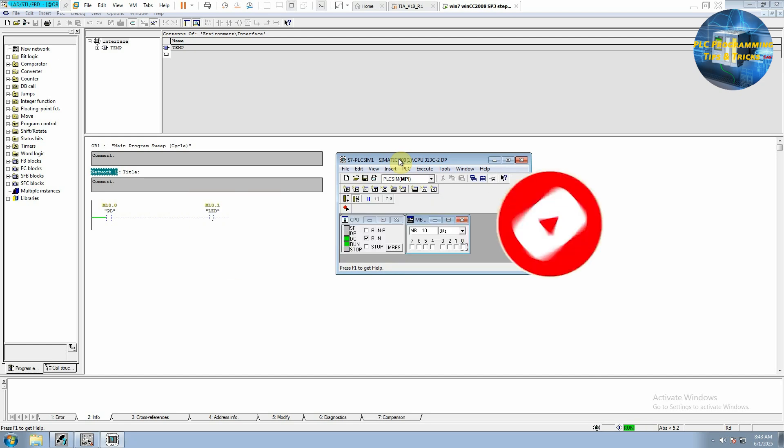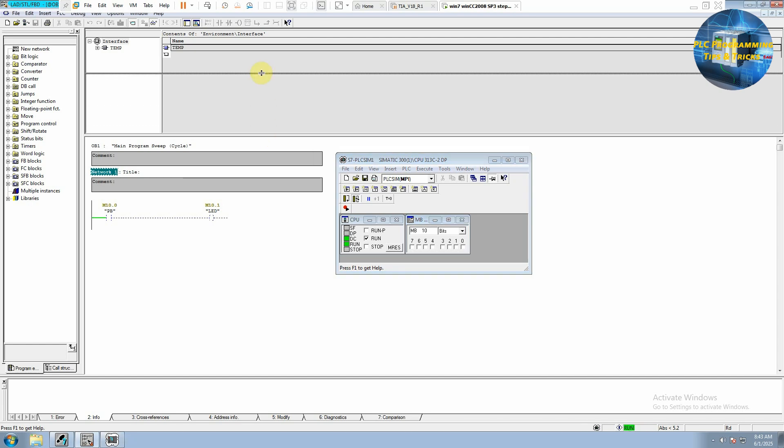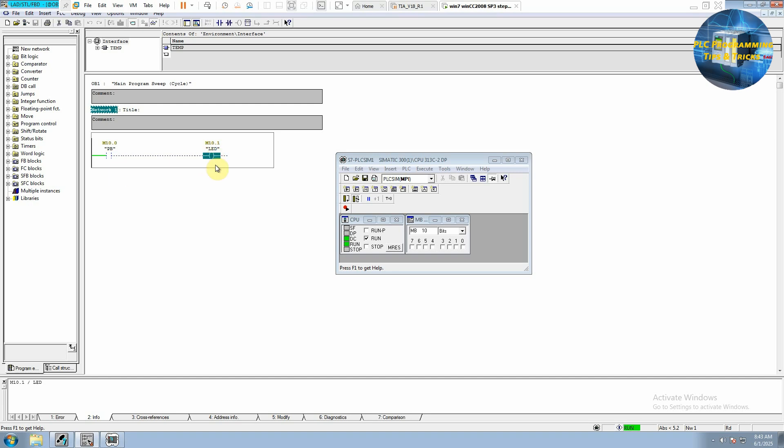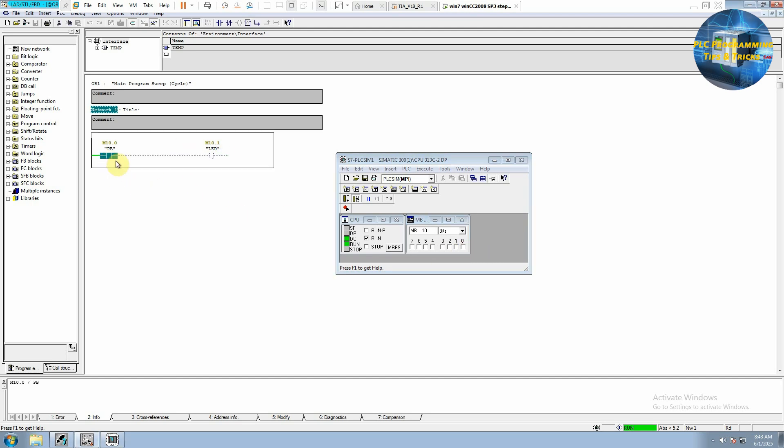And to get the notifications, please press the bell icon. As you can see, we have a network and in this network we have a push button and a LED. If we turn on this push button, it will turn on this LED. So how we can mimic this push button and LED on the HMI?